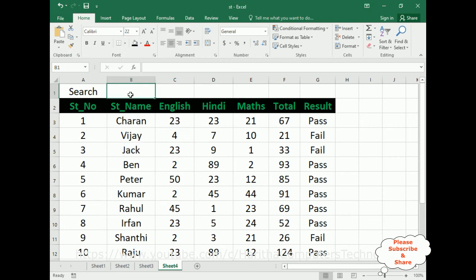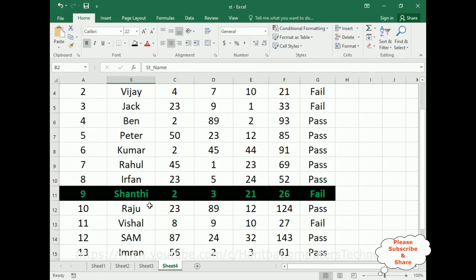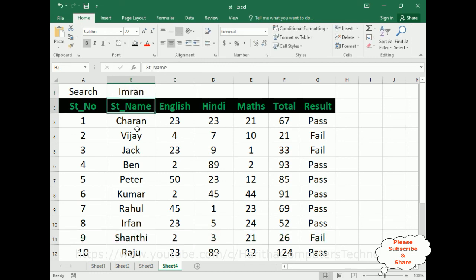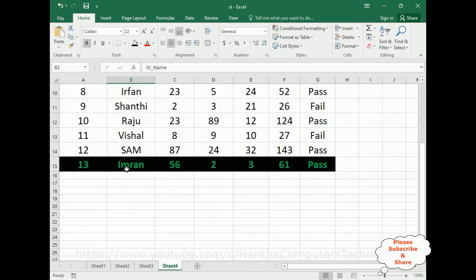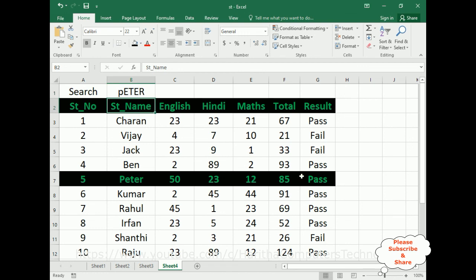Now let's check the final output. I'm entering the student name 'Shanti' — Enter — see, the Shanti row is highlighted. Let's enter 'Imran' — Enter — see, Imran is highlighted. If I enter 'Peter' — Enter — see, the Peter student row has been highlighted.